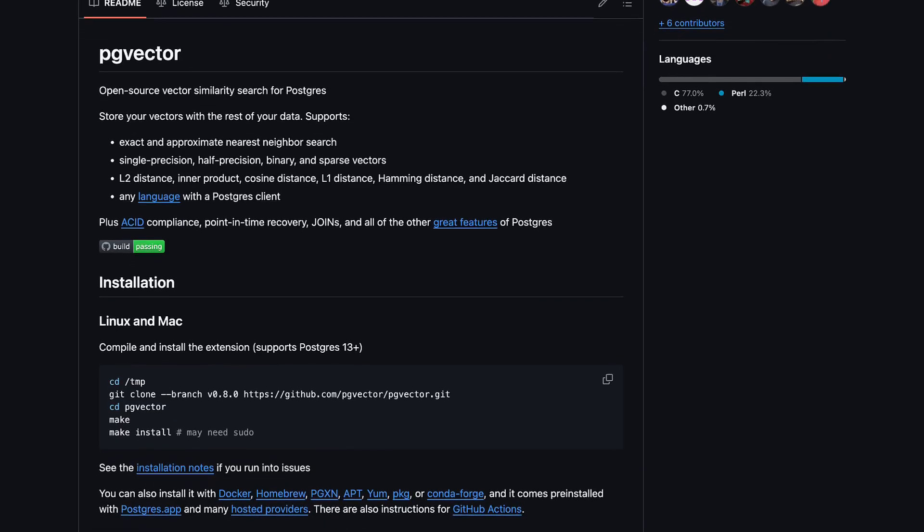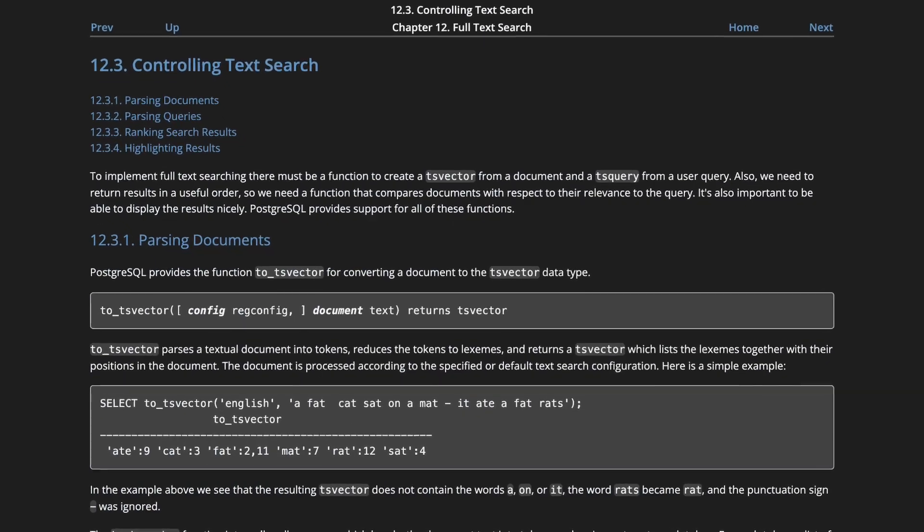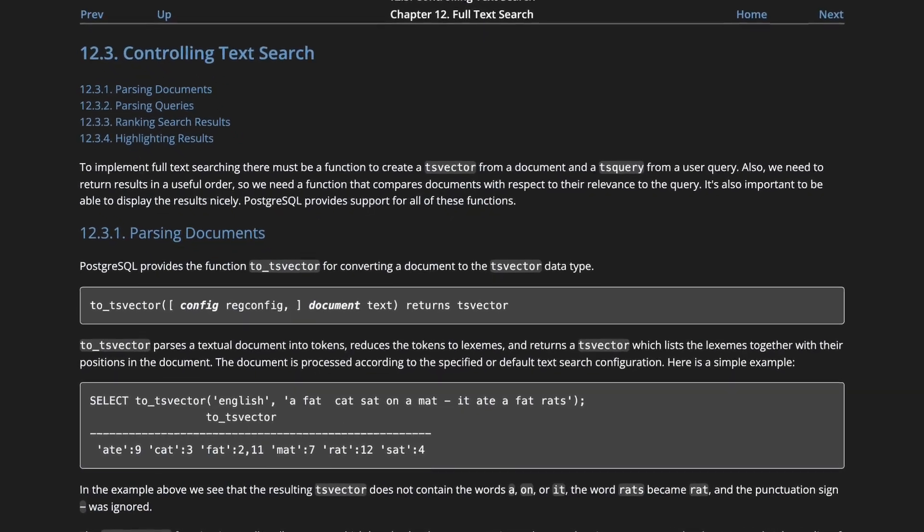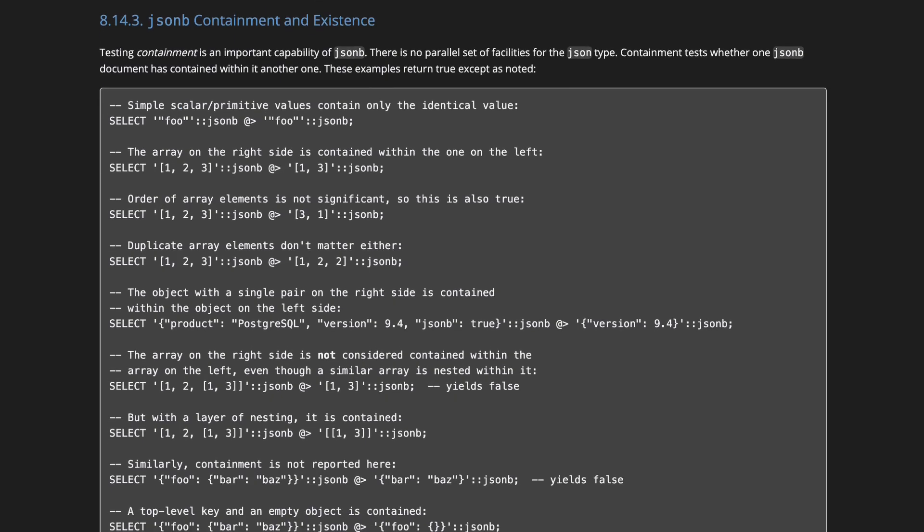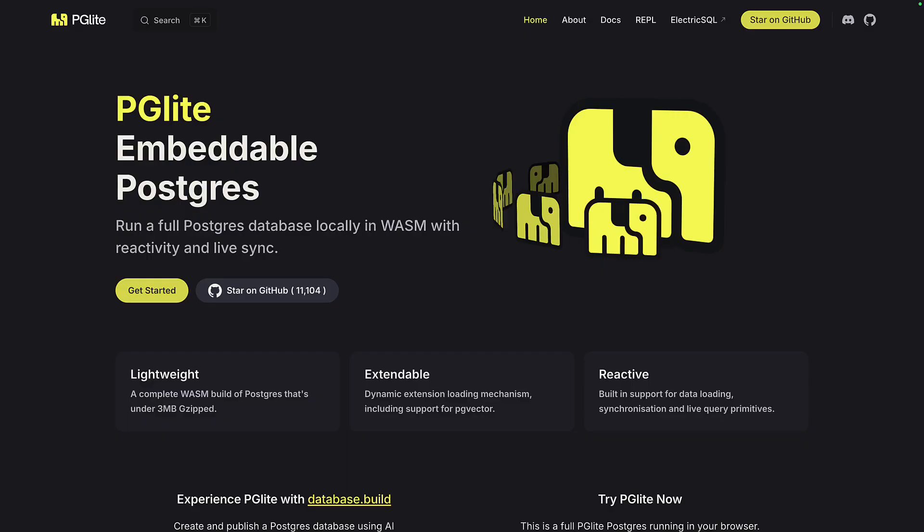Postgres can do some really cool things like vector searches, full text searches on unstructured data, and it can run some complex JSON queries. But for years, you've only been able to use it on the server. Not anymore, because PGLite gives you the full power of Postgres right inside your browser.